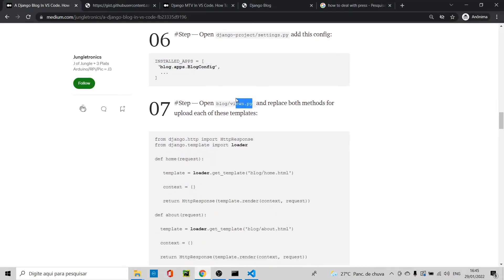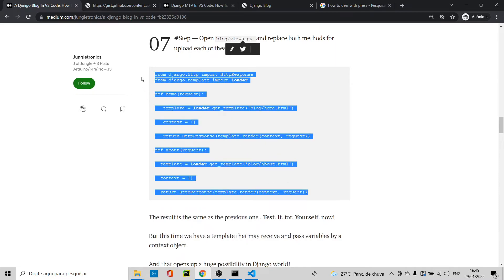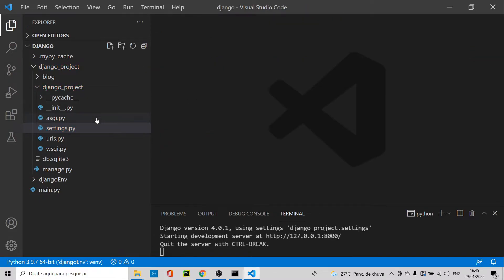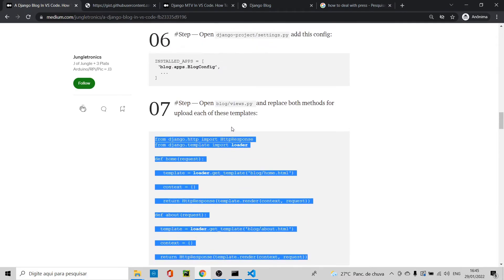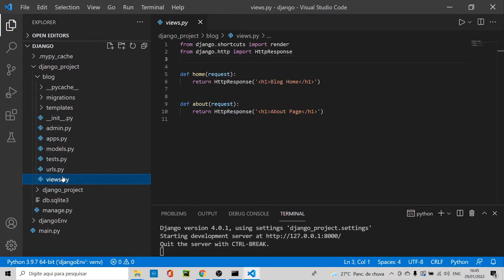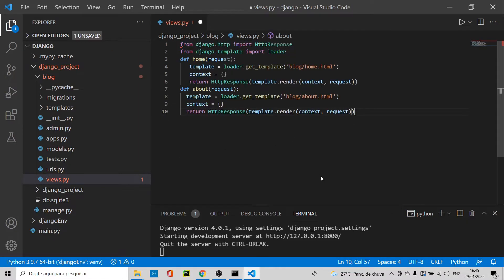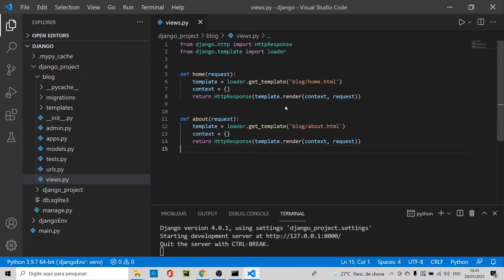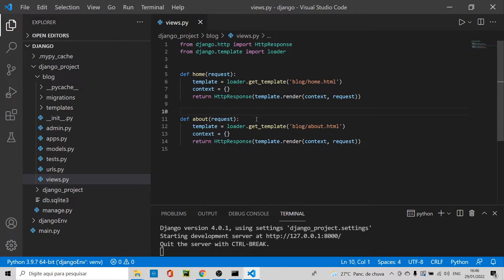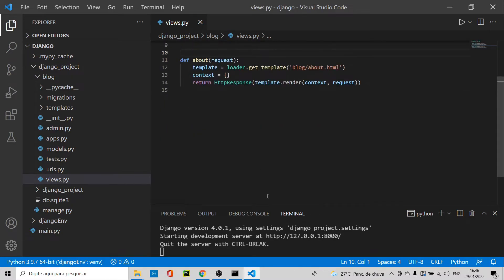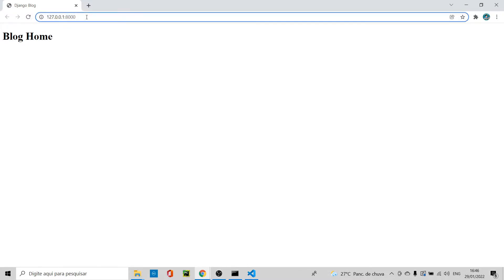Open jungle project settings.py. In INSTALLED_APPS, add the blog app as a string — don't forget the comma — and save. Now go to blog/views.py and replace the HttpResponse methods with render calls, loading the templates for both home and about. Save the file and everything should run. Let's follow the link — working fine!